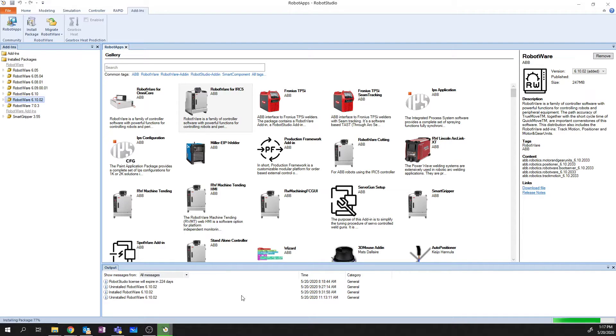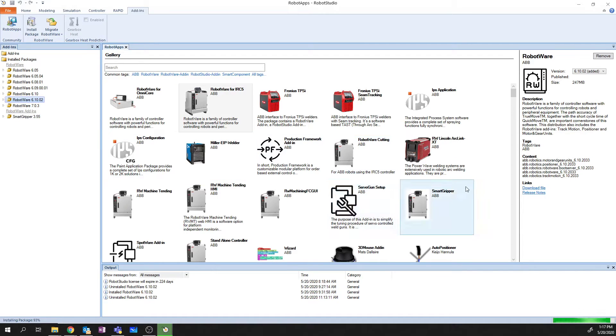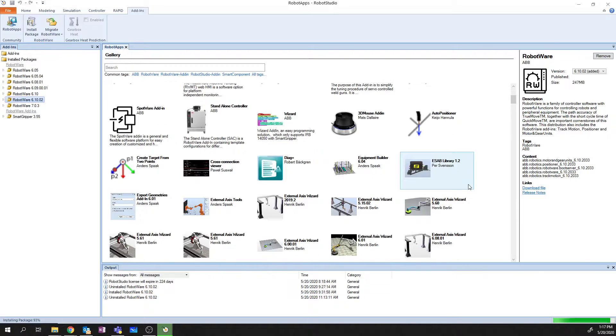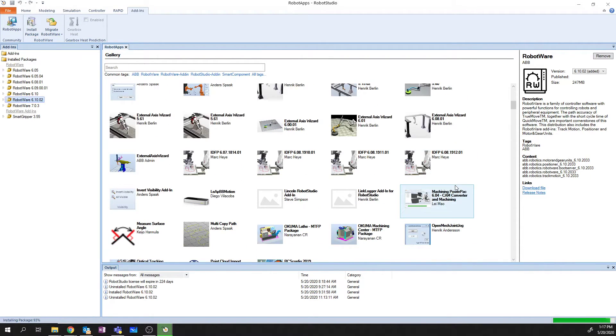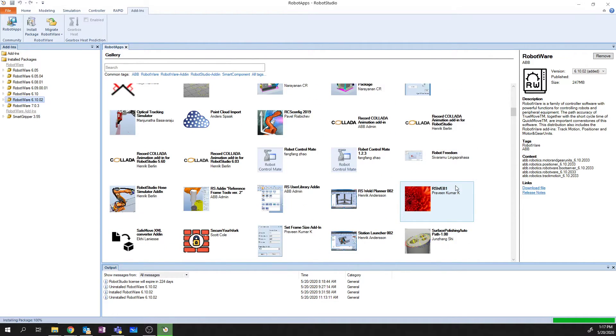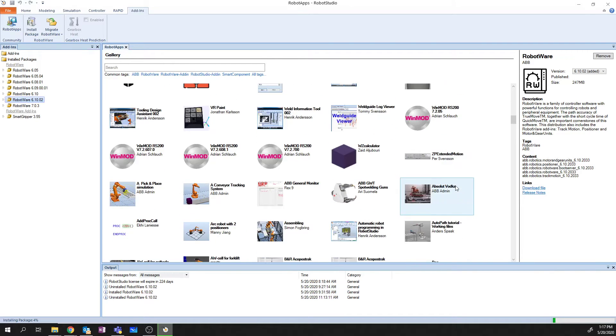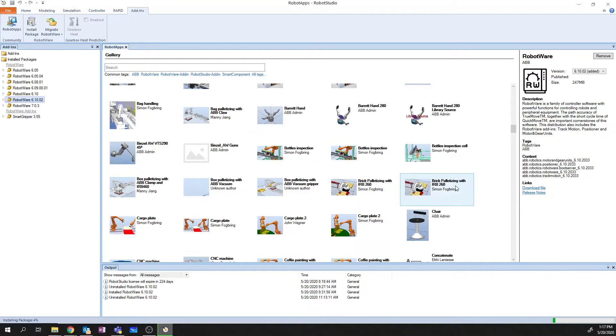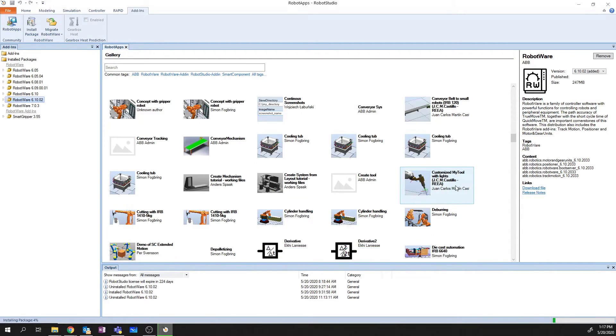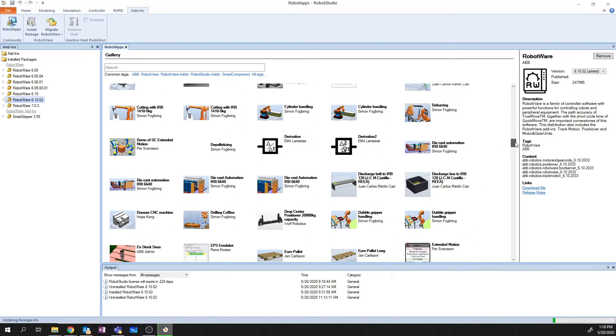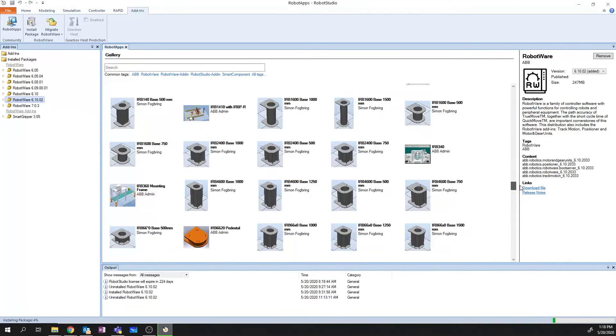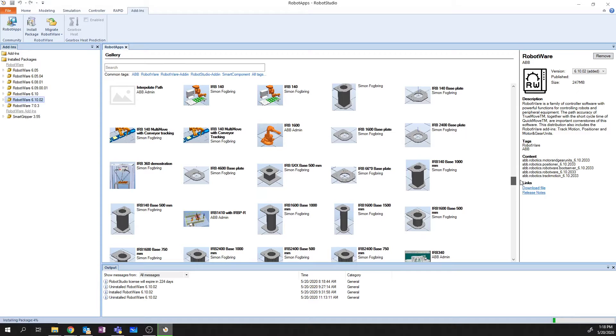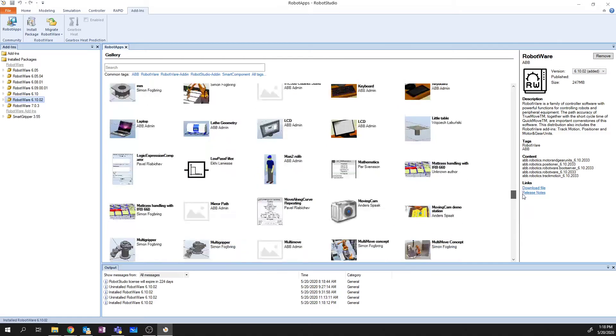In addition to Robotware, you also have the ability to install Add-Ins. So in this Robot Apps Add-Ins section, we can see things like, for example, I have Smart Gripper installed. If I scroll down through the list here, you can see all the various different types of Add-Ins that exist. There's a lot of different Add-Ins that have been created for Robot Studio. Go ahead and install the ones that fit for what you need. In some cases, these are things like mounts, positions, work cells, etc.